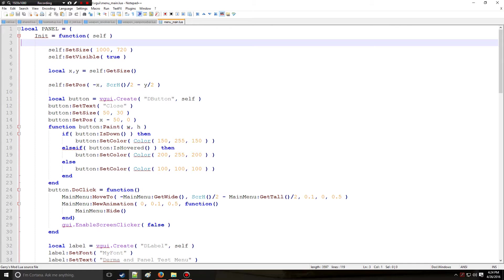HolyWireMod here, and this is tutorial 14 in the LUIS series where we're going to be covering pdata, also known as player data, and networked values.